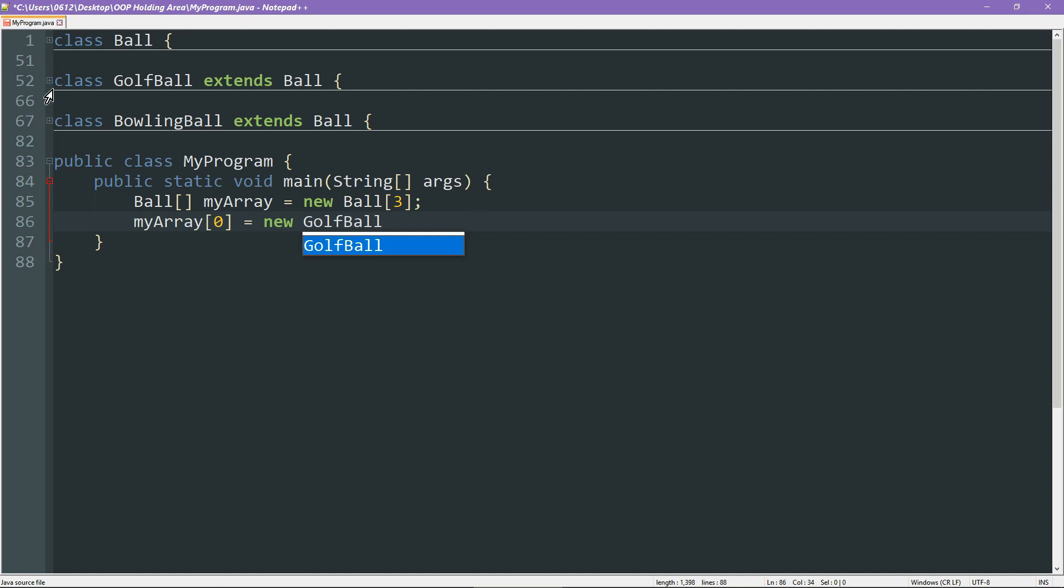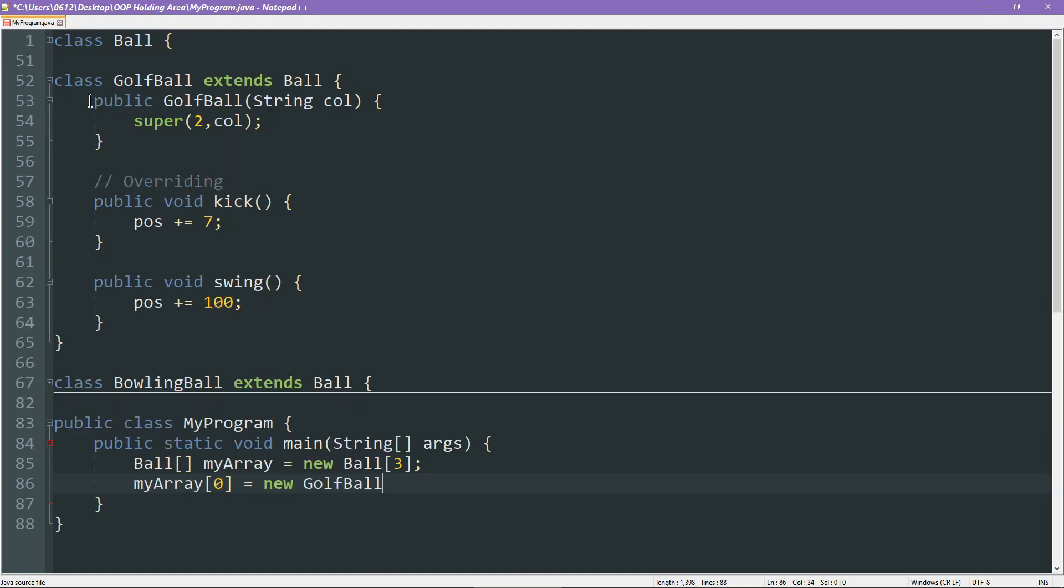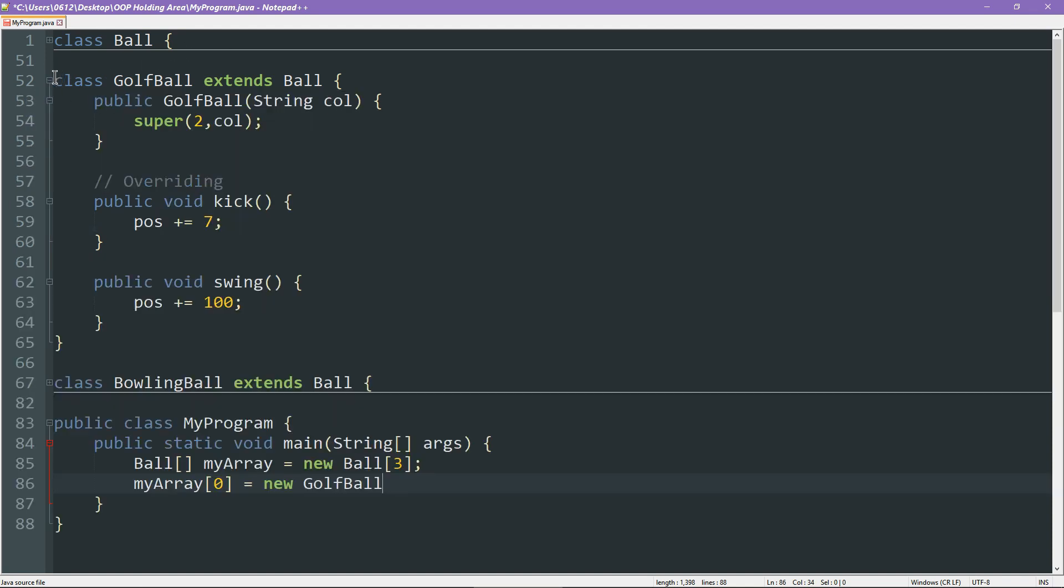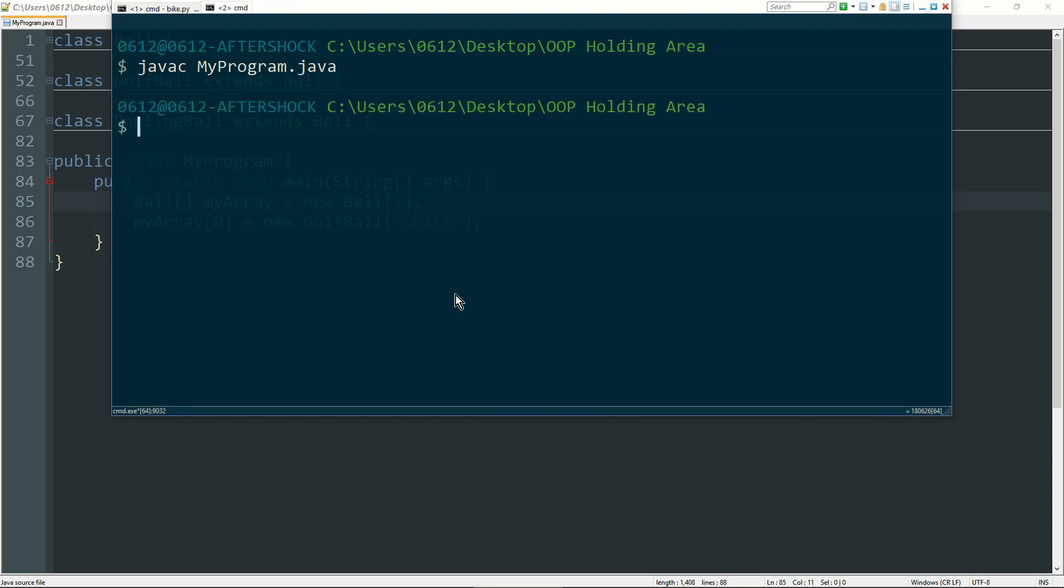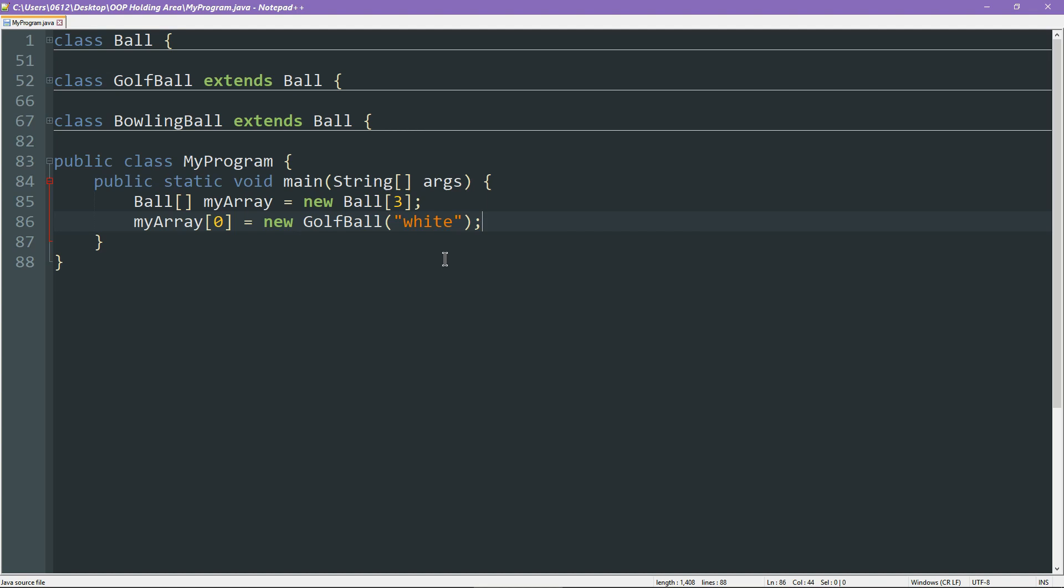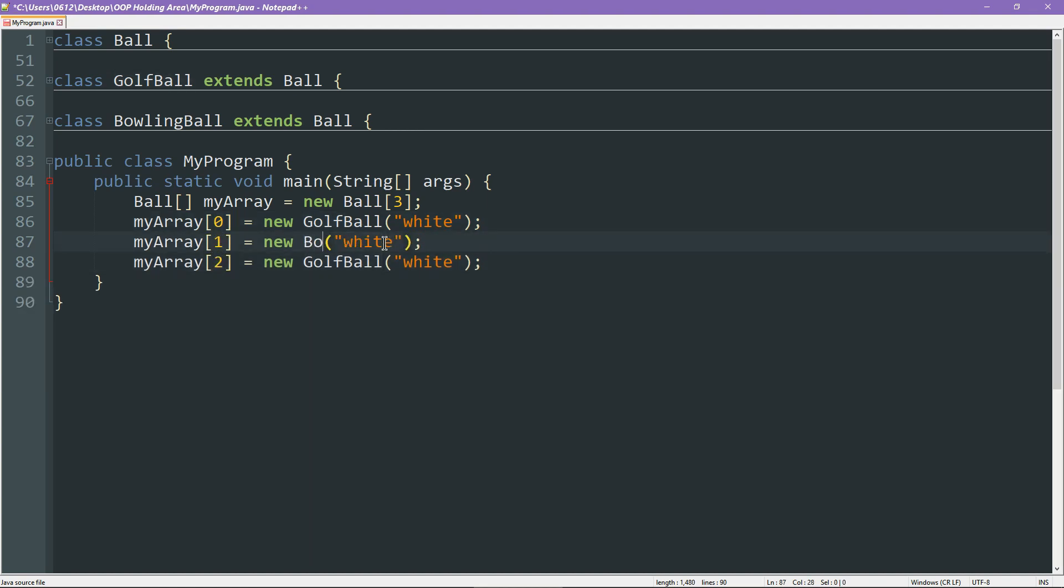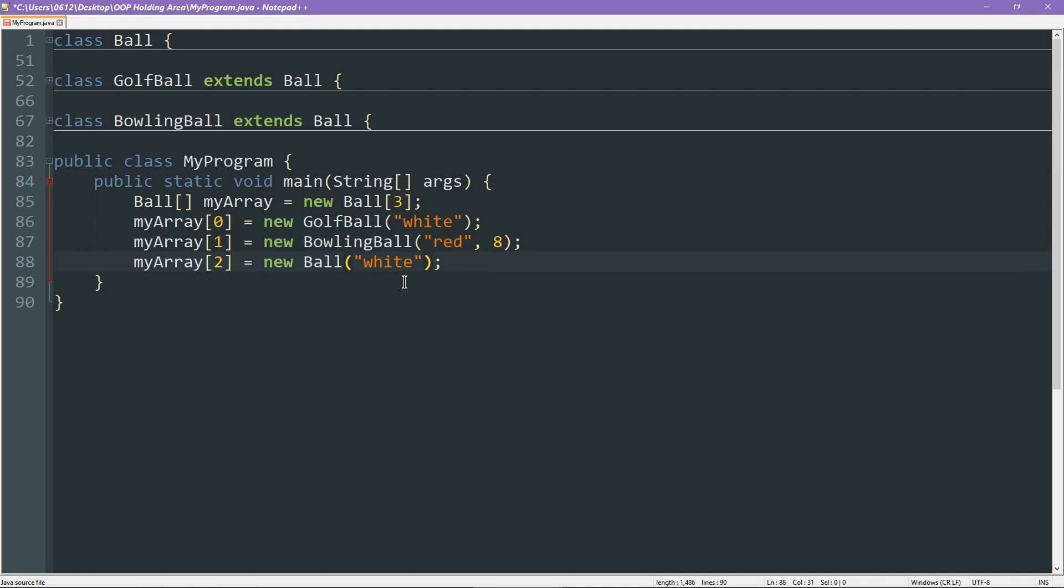What this means is, it's perfectly okay to actually create an item in our array that has one of the child classes. Now, if I remember correctly, a golf ball should only take in the color. So let's go ahead and do that. What I've done is I've created an array of type ball, but I've put a golf ball inside it, and you'll find that that works just fine. So if I go ahead and compile this, you will see that Java doesn't complain. In fact, I can mix and match types in the same array.